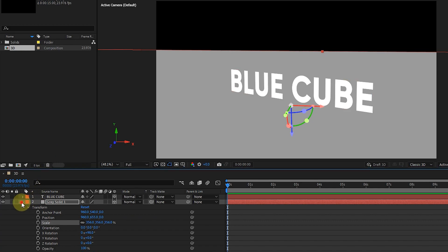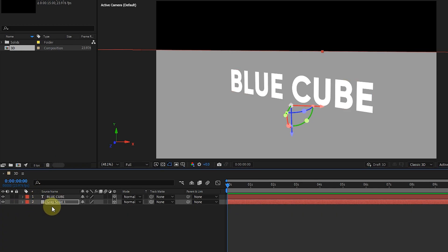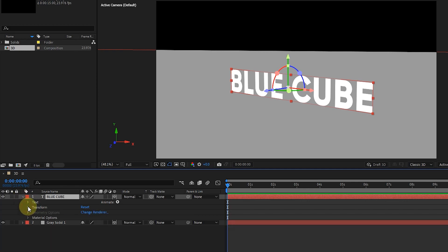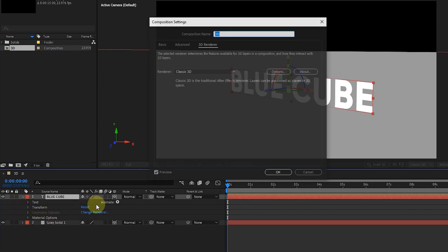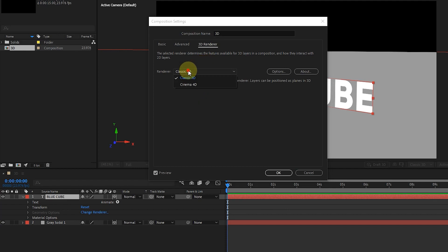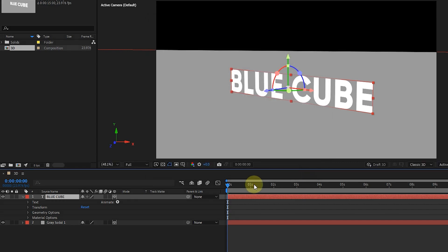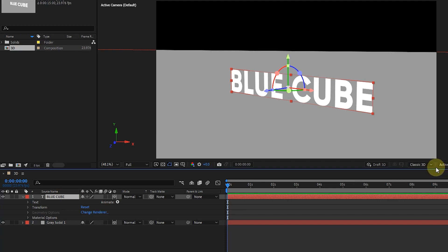I close the solid layer and open the text layer. Here we see that the geometry options are disabled. So I click on the change render option and change the renderer to Cinema 4D. By changing the renderer to Cinema 4D, the ability to extrude the layer becomes active. We can also choose Cinema 4D from this section.